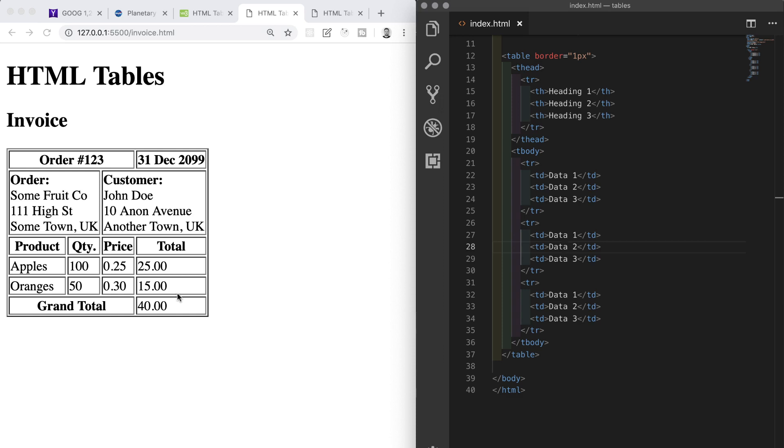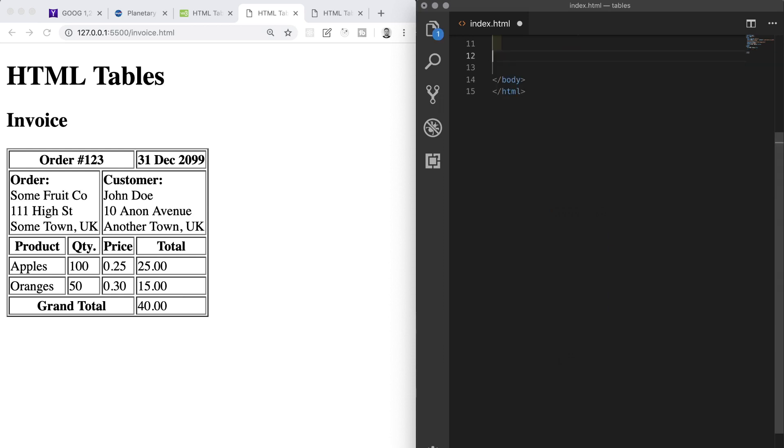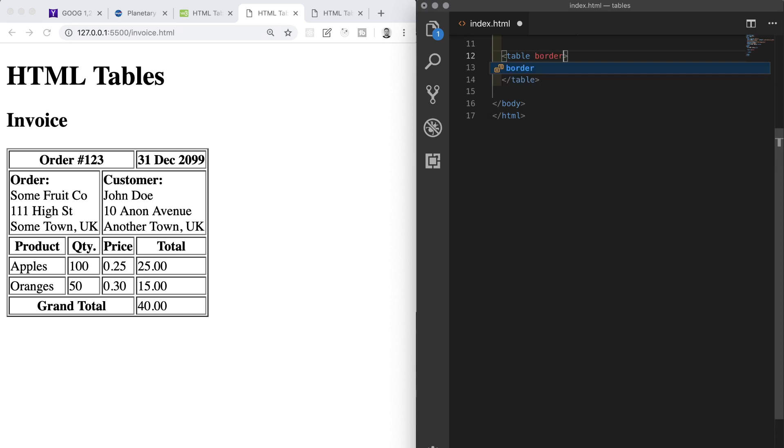We'll start as always by defining that this is going to be a table using the table element. This element is going to have a border attribute so that the cells of our table can be seen by the reader much more clearly. Again, CSS gives us better options to do this, but for now as we are not working with CSS and we're working exclusively with HTML, the border attribute is what we're going to use to help us out. We'll make the border one pixel.